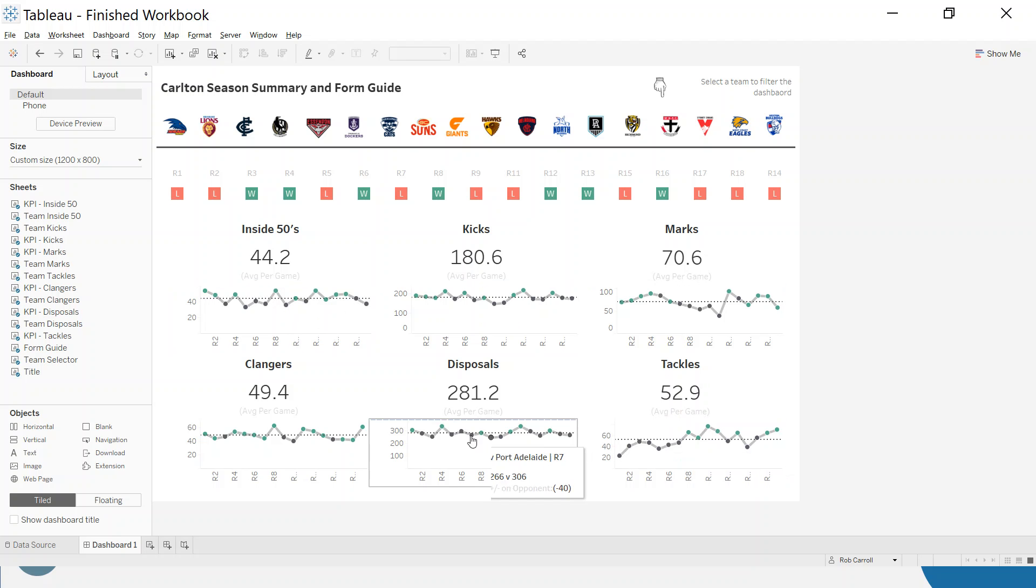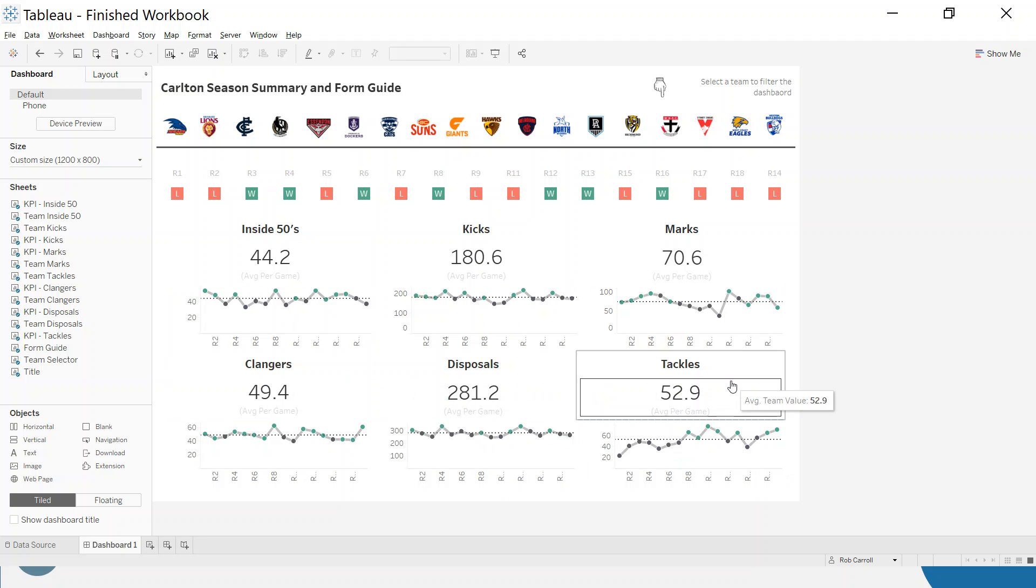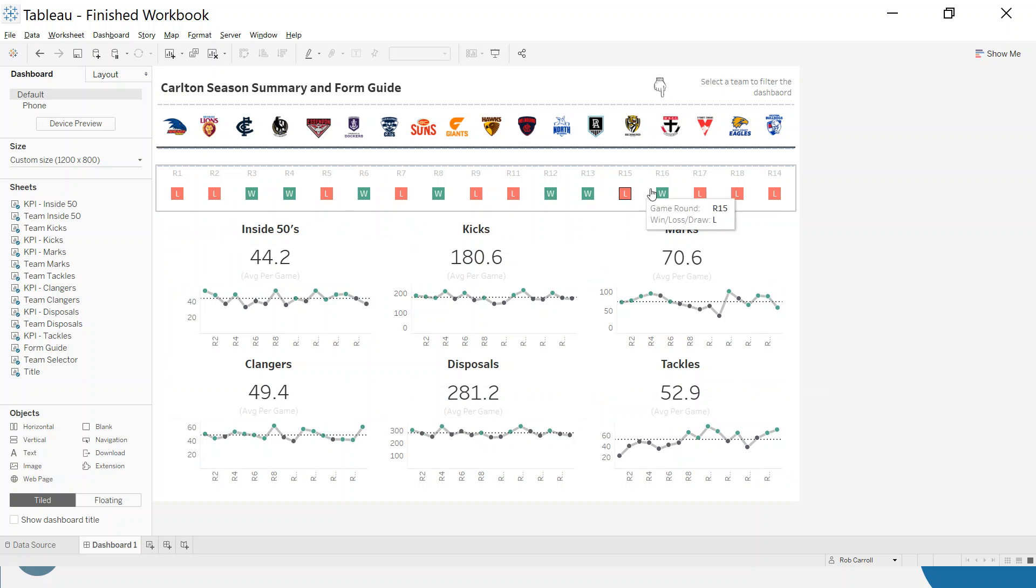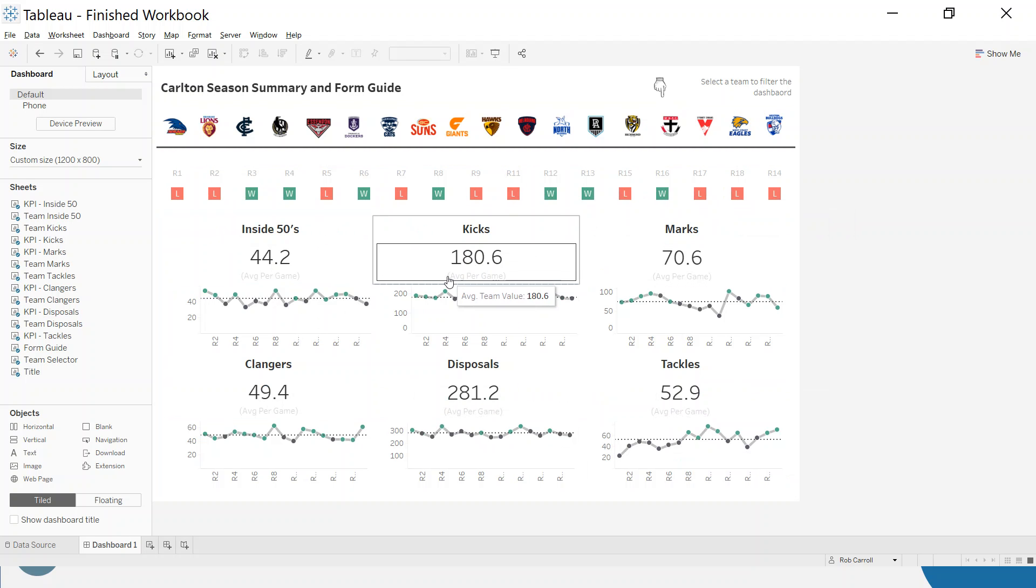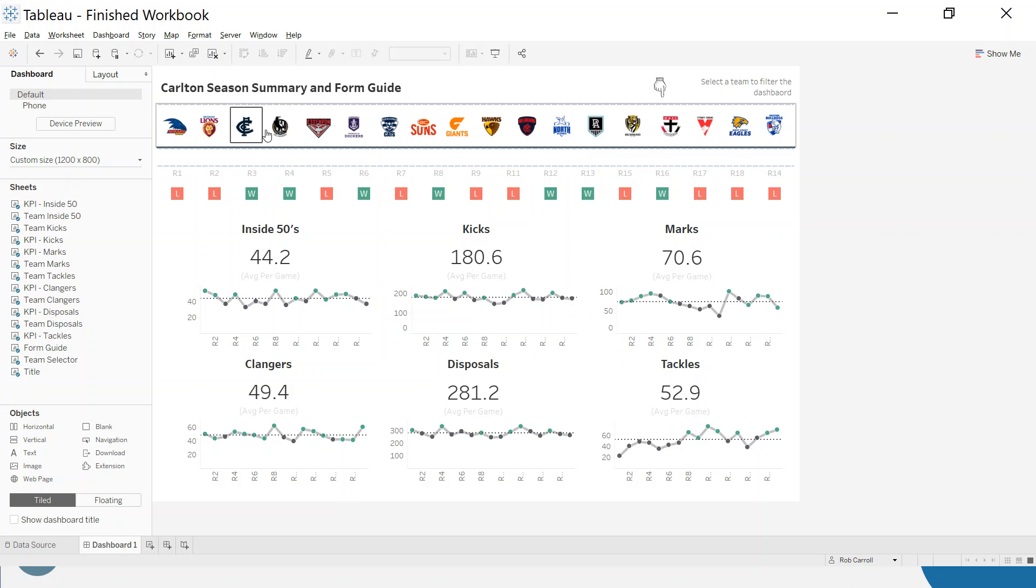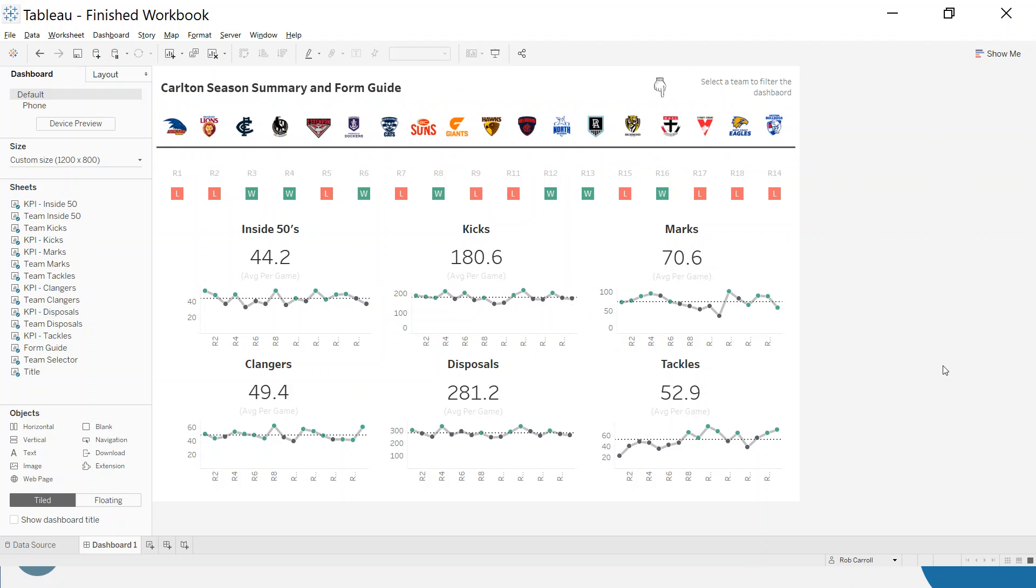So we have our six line charts. We have our six KPIs. And now we have our form guide. So we're getting there in terms of being able to put this together and then be able to add in the filters of the team crests and stuff and the titles and tidy it up. So that'll be part three. So thanks for watching.